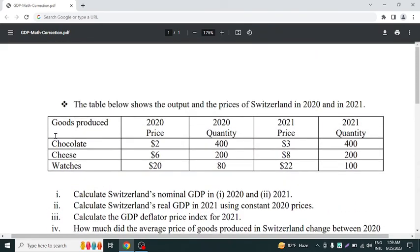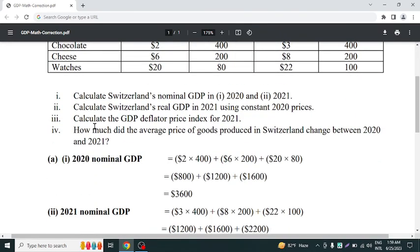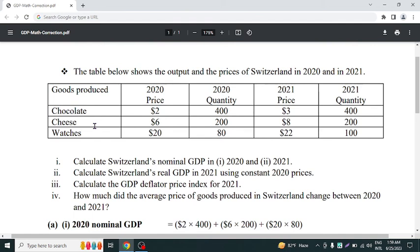That's all about GDP math. This kind of math will come in your exam, so that's all from the GDP deflator math.